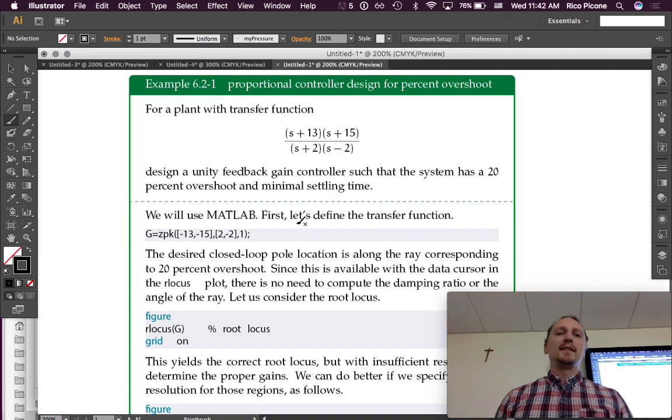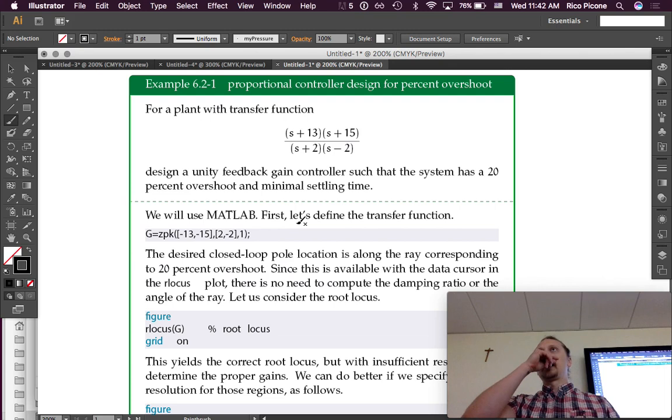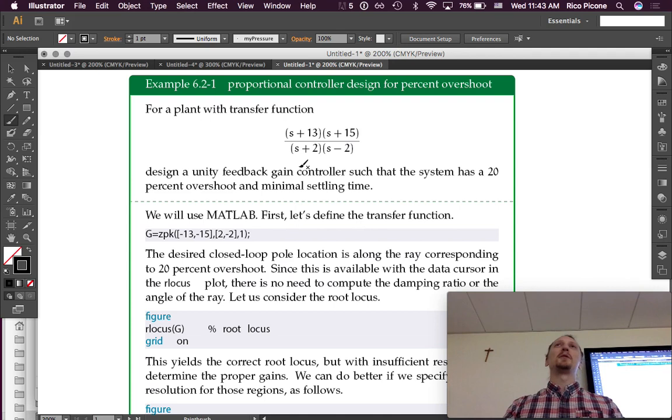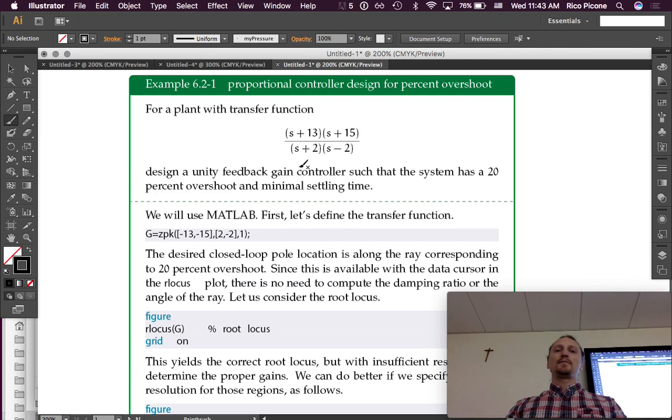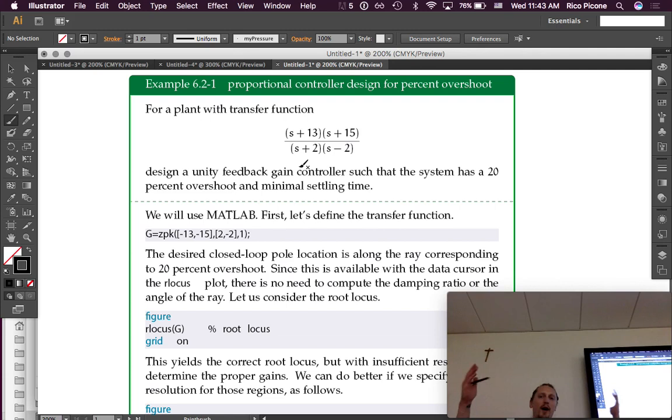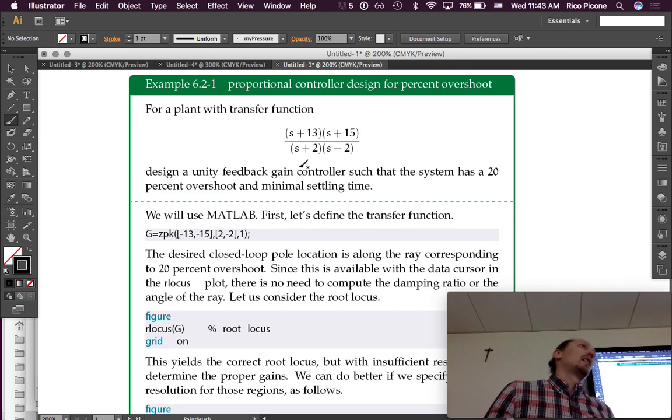So the problem is, for a plant with this transfer function, design a—if you have a plant with this transfer function, that means your system has this transfer function. You want to put some feedback control on this system. For instance, maybe this is the transfer function for our thermal system. It's not, but maybe it is. And we want to put some feedback control on it so we can control what the temperature is. Design a unity feedback gain controller such that the system has a 20% overshoot and minimal settling time. So that's our performance requirement: 20% overshoot and minimal settling time.